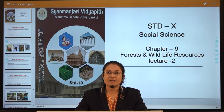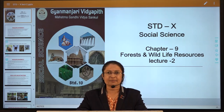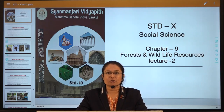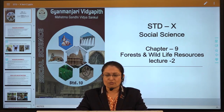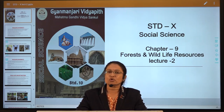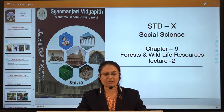Good morning students and welcome to our e-learning session for class 10th Social Science. Today we are on lecture number two, lesson number nine: Forest and Wildlife Resources. Before we start a new topic, let's take a quick recap of what we discussed in the previous lecture.